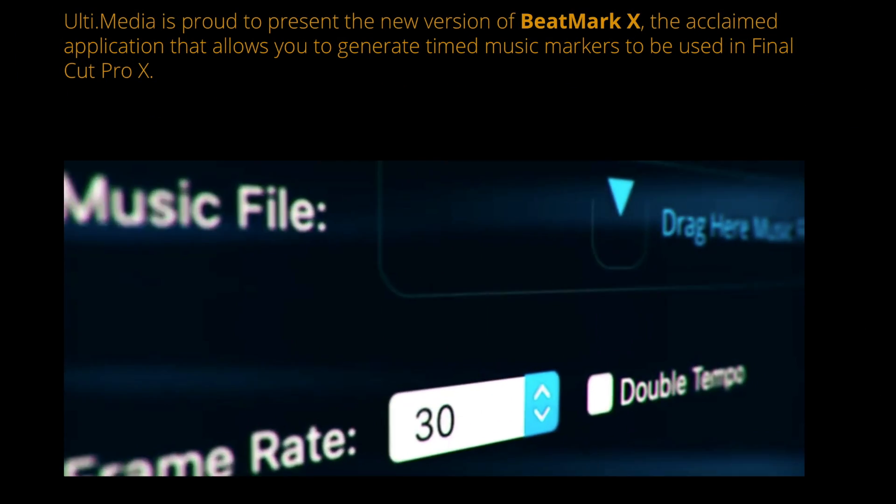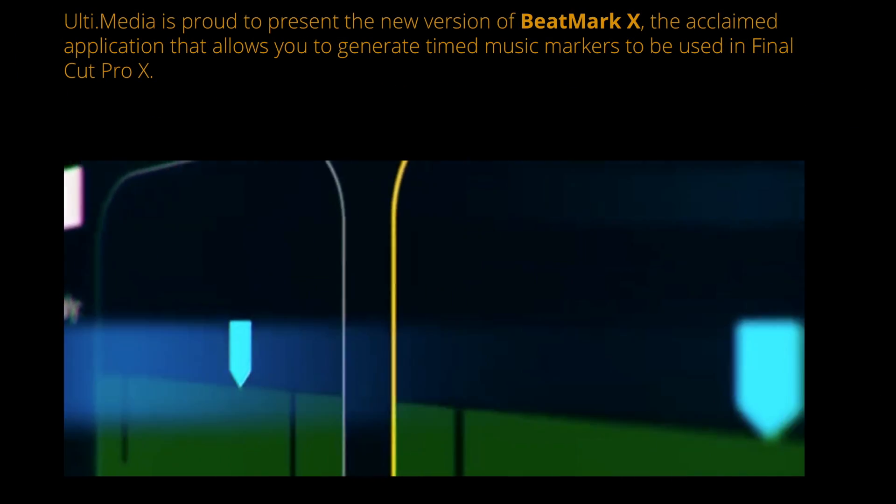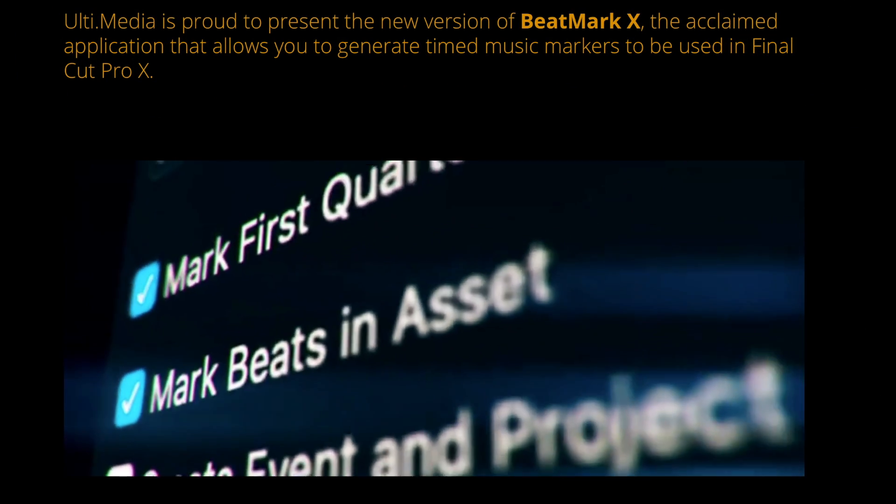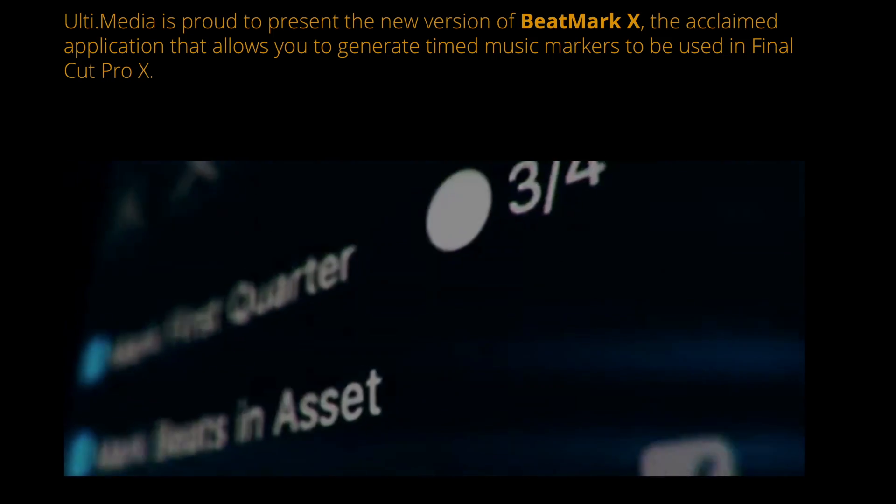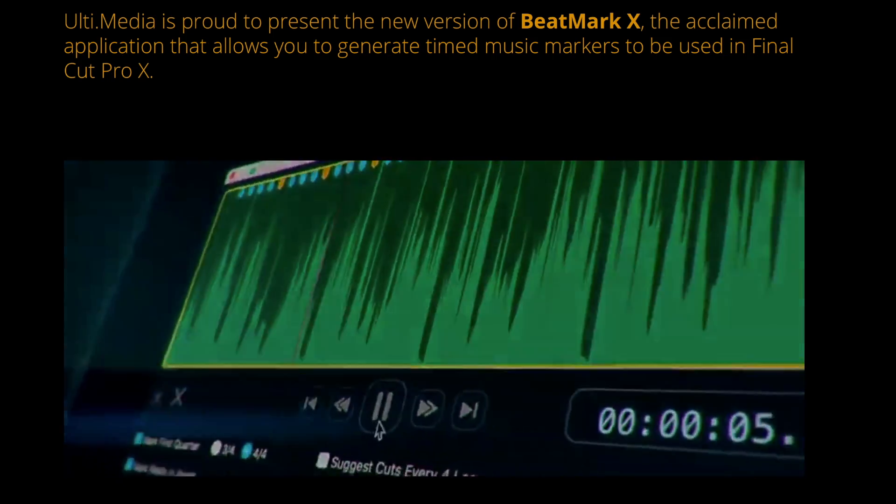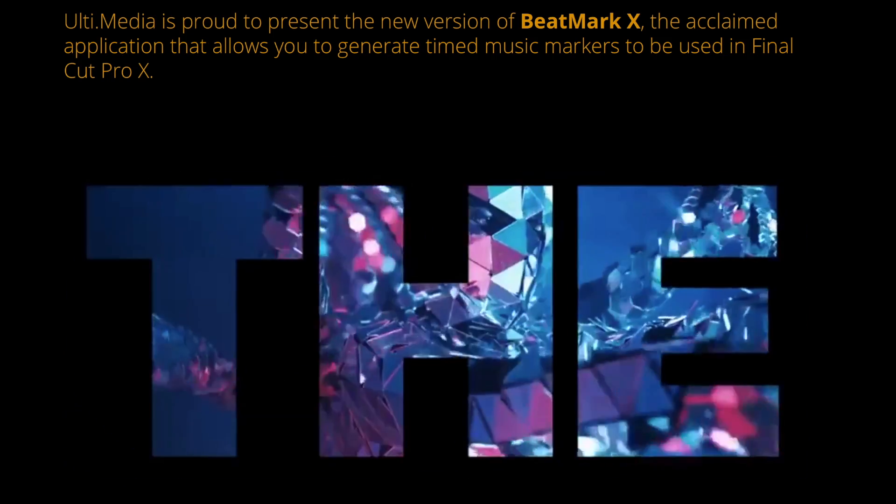This video isn't sponsored, but I do have 5 free licenses for BeatMark 2 to give away. I'll tell you how you can enter to win one of these at the end of this video.